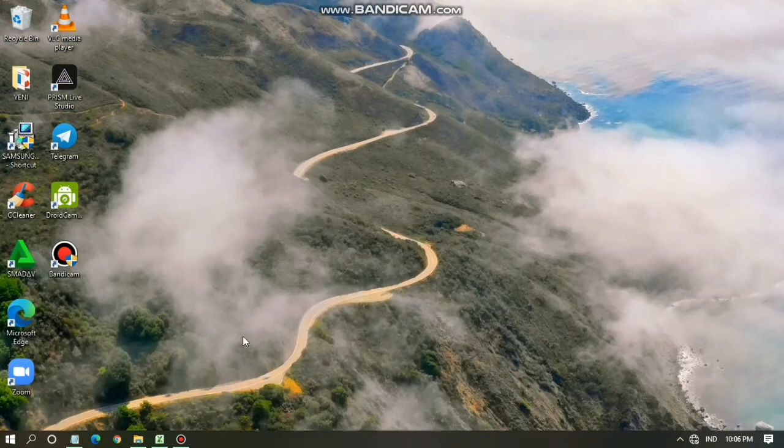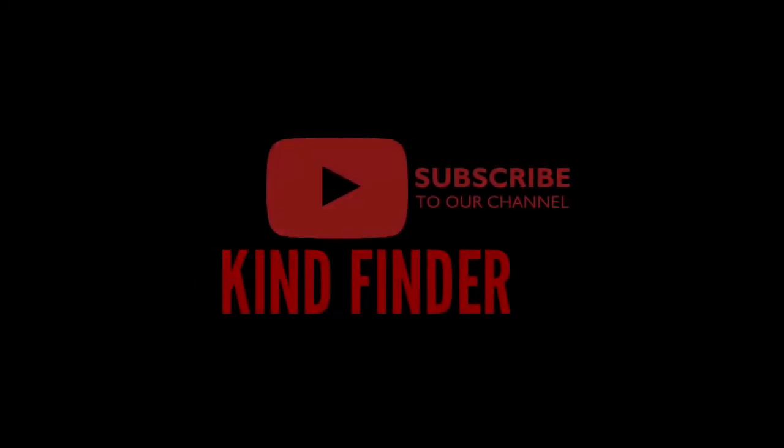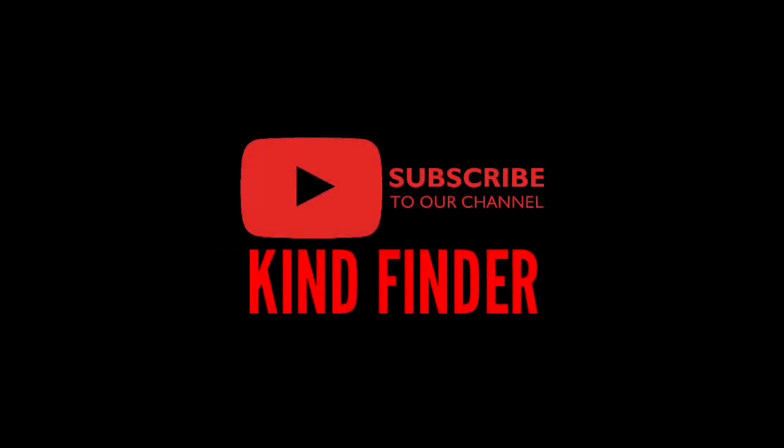Alright guys, that was how to delete rows on your Microsoft Excel. I'm sure you know how to delete them after watching this video. Thanks for watching! If you have any questions or suggestions, please drop your comments in the comment section below. Thank you and see you!